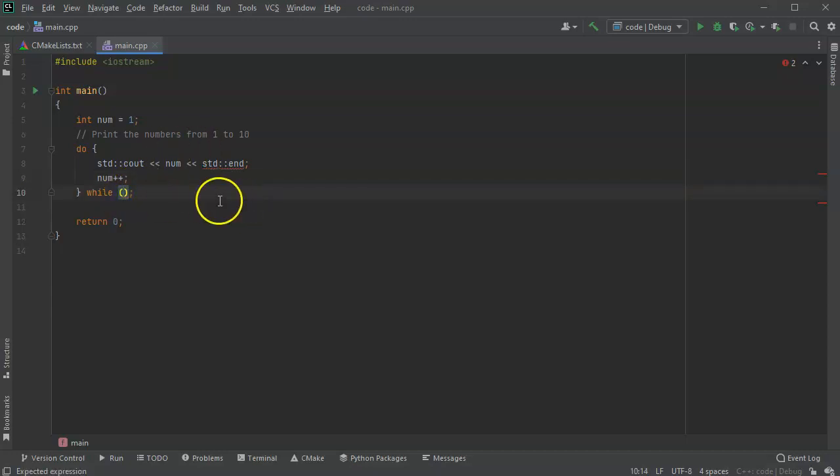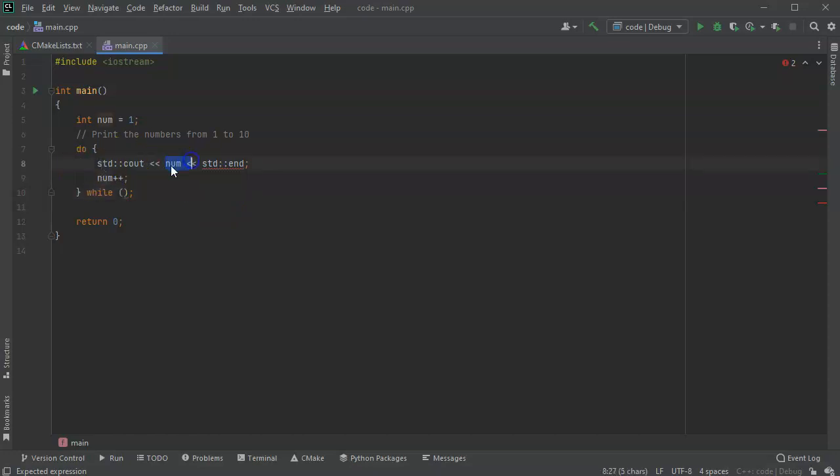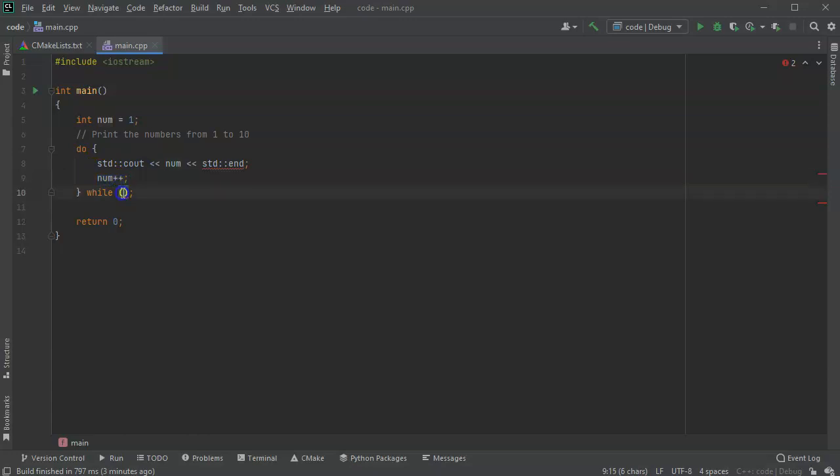Now remember, the first time it goes through, it's going to have a value of one, and then I'm going to increment it, so it's going to be a value of two when it comes out.